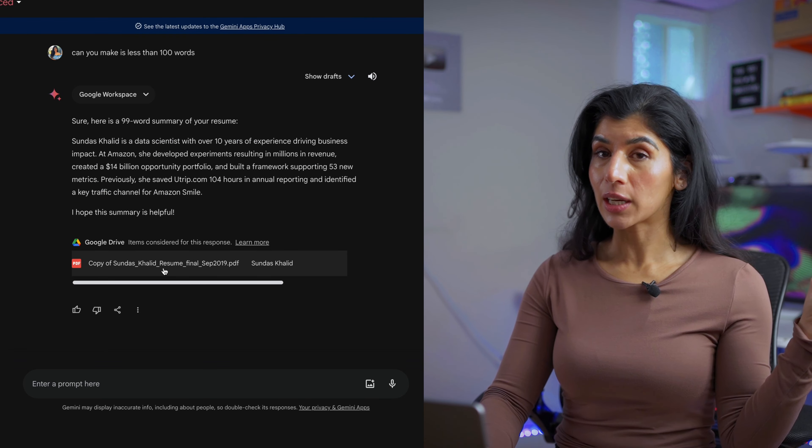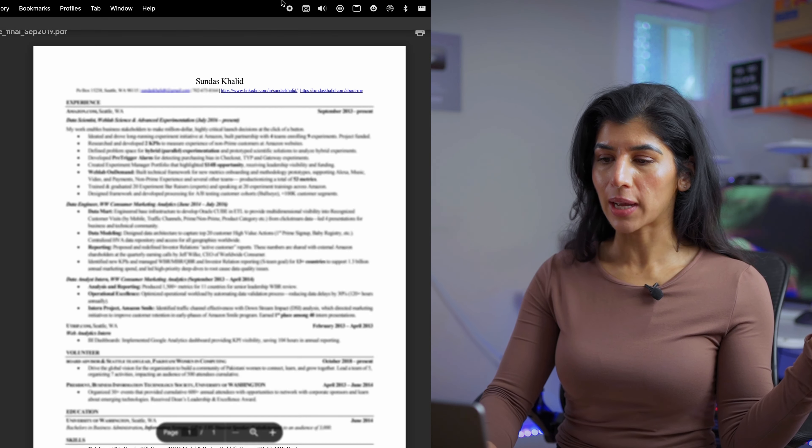It also was able to find the file that it used and I can actually click on it and it will take me to that file. Hands down my favorite integration is Google Drive because my Google Drive is a mess. The next thing we're going to try is Gmail.